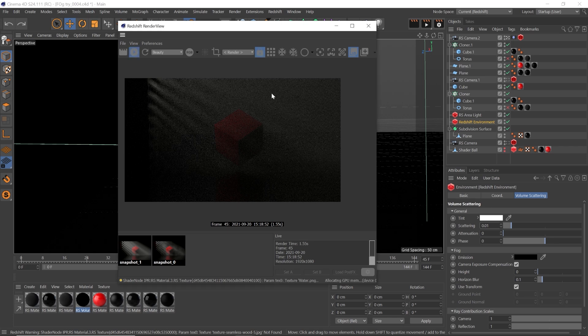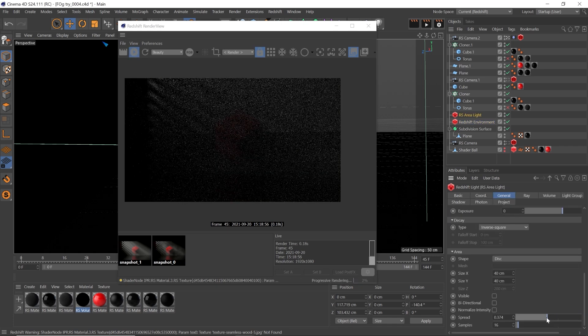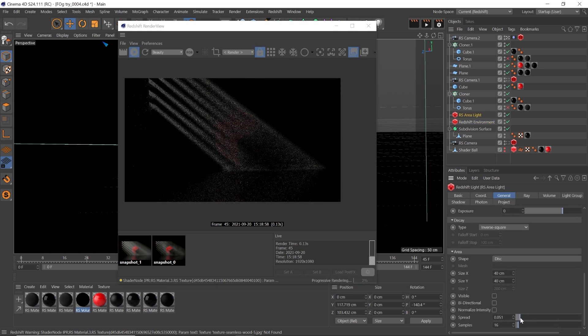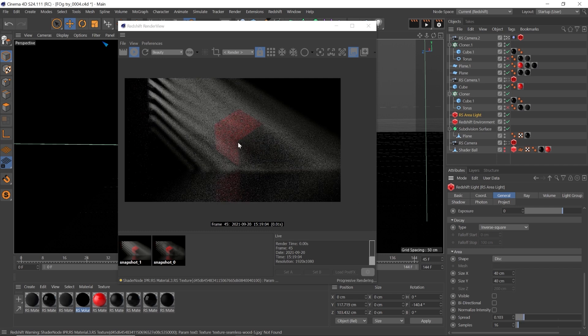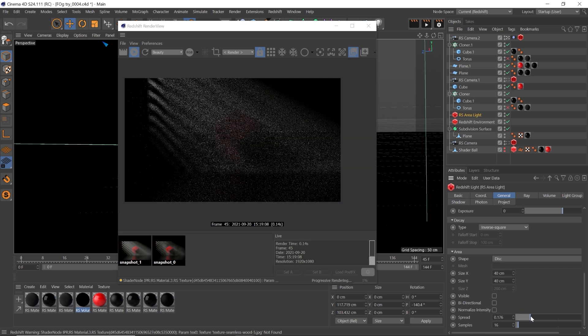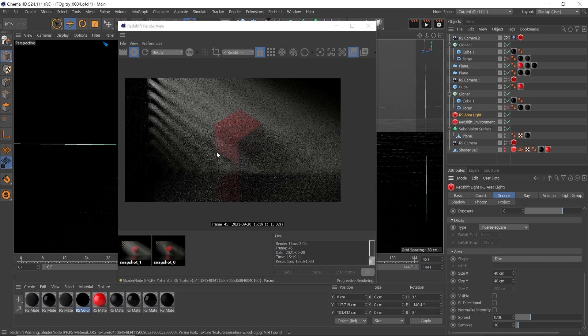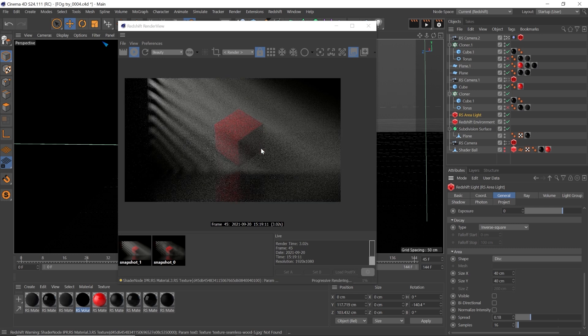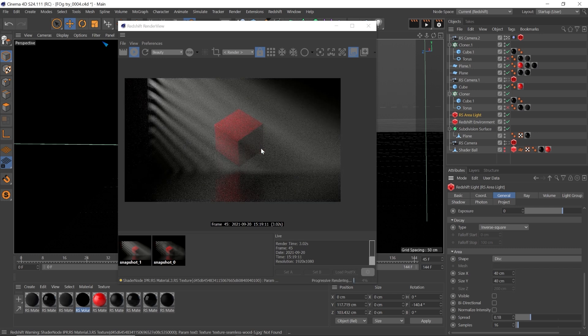We can see we have a nice even light fog throughout our scene. I want to make this more of a spotlight. So let's go into our RS area light, scroll down, and adjust that spread attribute down to 0.18. Now we have nice focused light with those beams coming through that window.